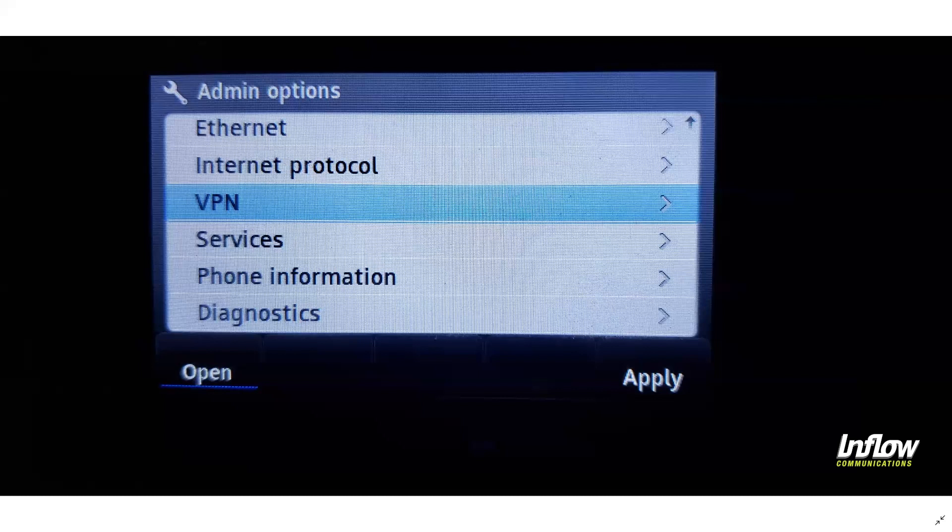This will bring you to a screen for admin options, which I am showing on my screen here. You'll notice that one of the highlighted options is VPN. For phones that can support the VPN appliance, you will have a VPN option which will be off by default, and we're going to use this to get your system set up.